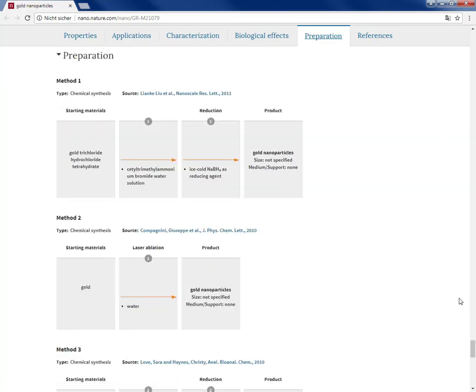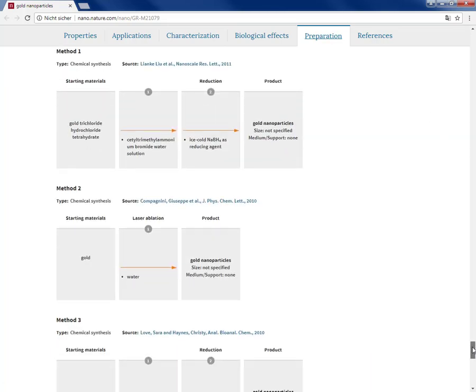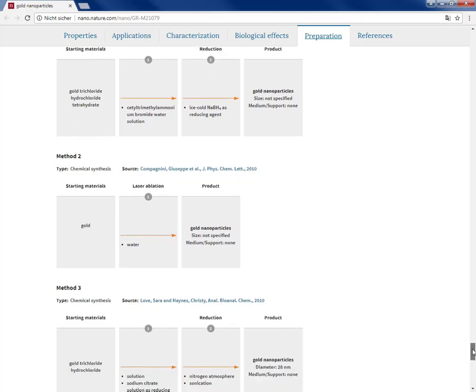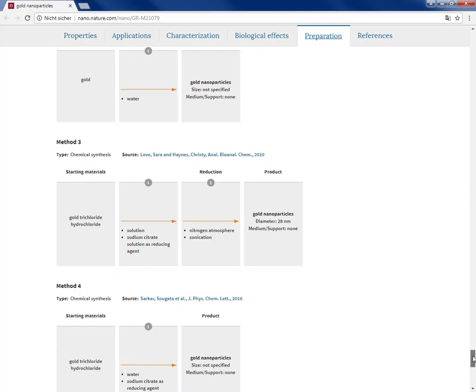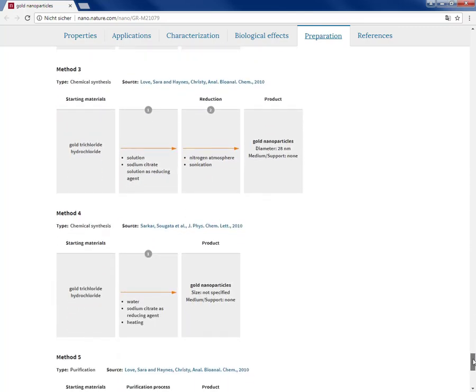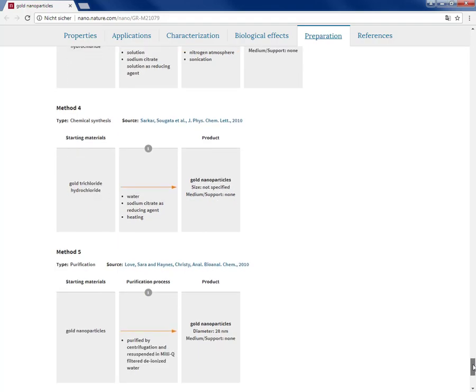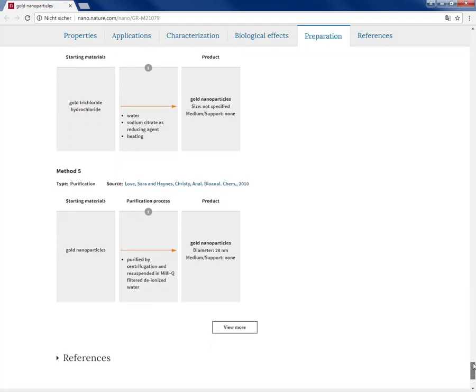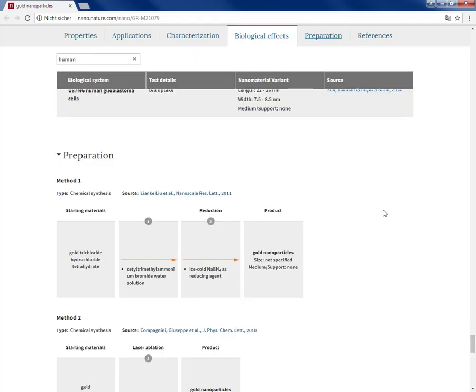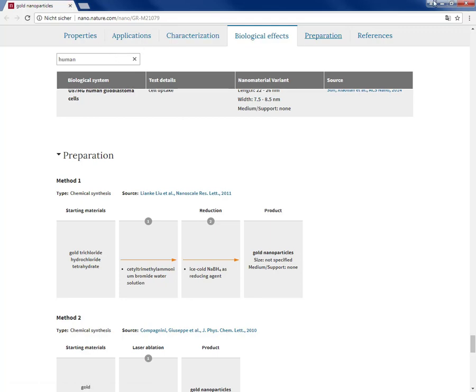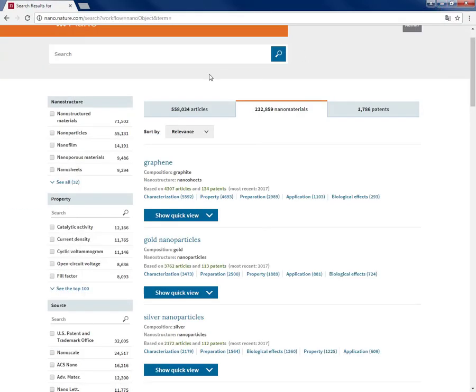You can also see the list of preparation and synthesis methods from all these articles, stepwise visualized reporting production of that specific nanomaterial. And for any of these sections, as you can see, there is a search box for better filtering of the information and data.